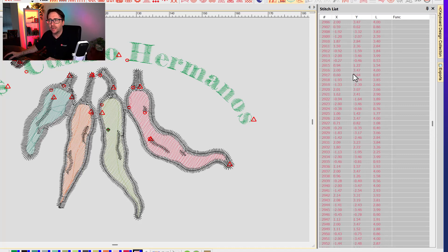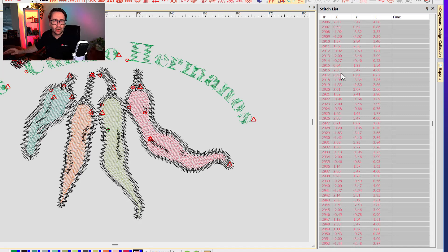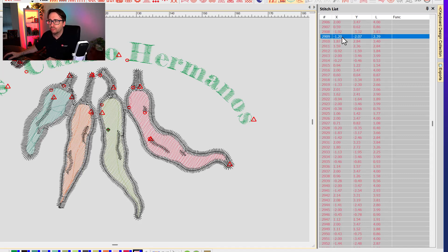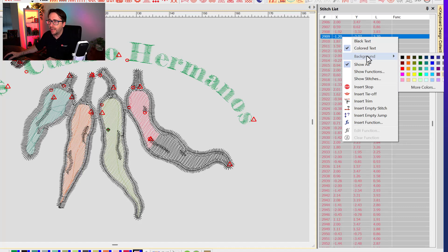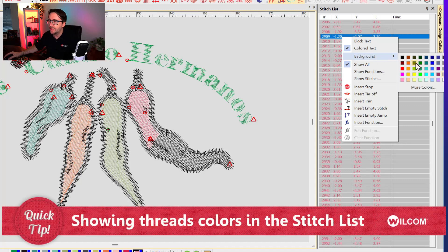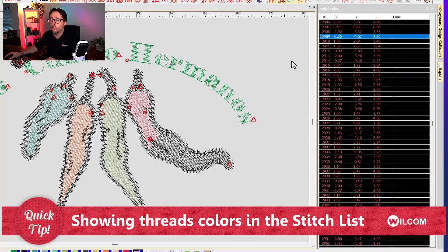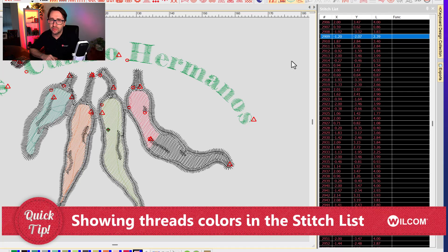And now if you still find the thread color a bit hard to read on the gray background of the stitch list, you can also right click on the stitch list, go to background, and choose a new background color to give more contrast for your stitches in your stitch list.